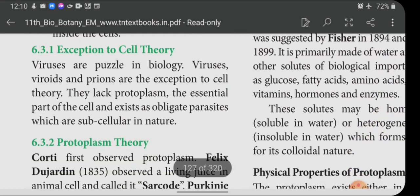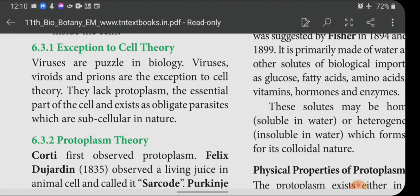An exception to cell theory: viruses are a puzzle in biology. Viruses, viroids, and prions are exceptions to cell theory. They lack protoplasm — the essential part of the cell — and exist as obligate parasites which are subcellular in nature.